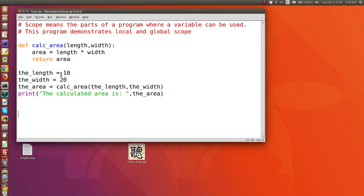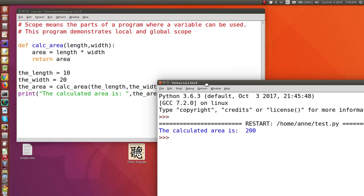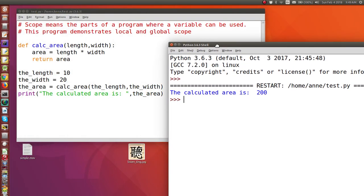I've just assigned the value 10 to the length variable and 20 to the width variable, then I send those two variables to the calcarea function. The value returned is assigned to area in the main program and then printed out. Let's run the module — it calculates the area as 200, which is 20 times 10.